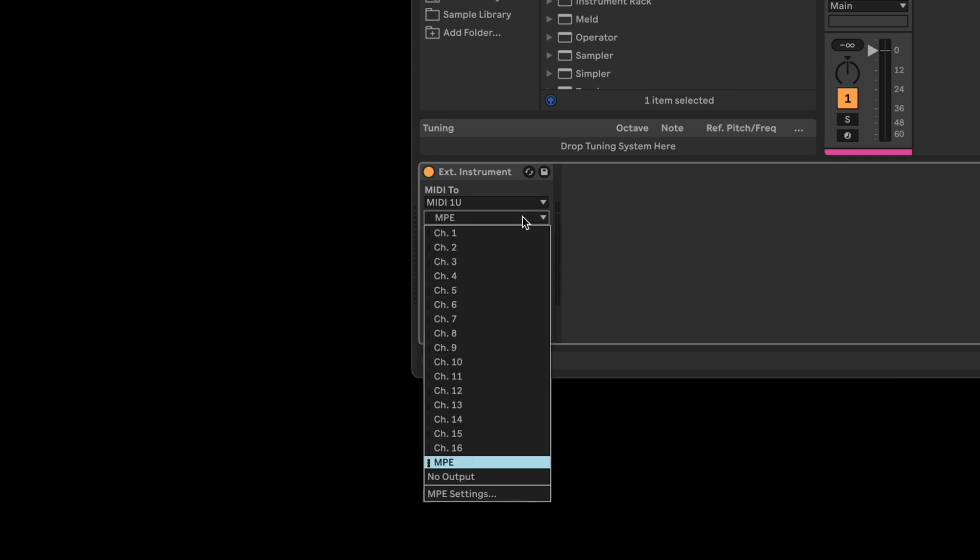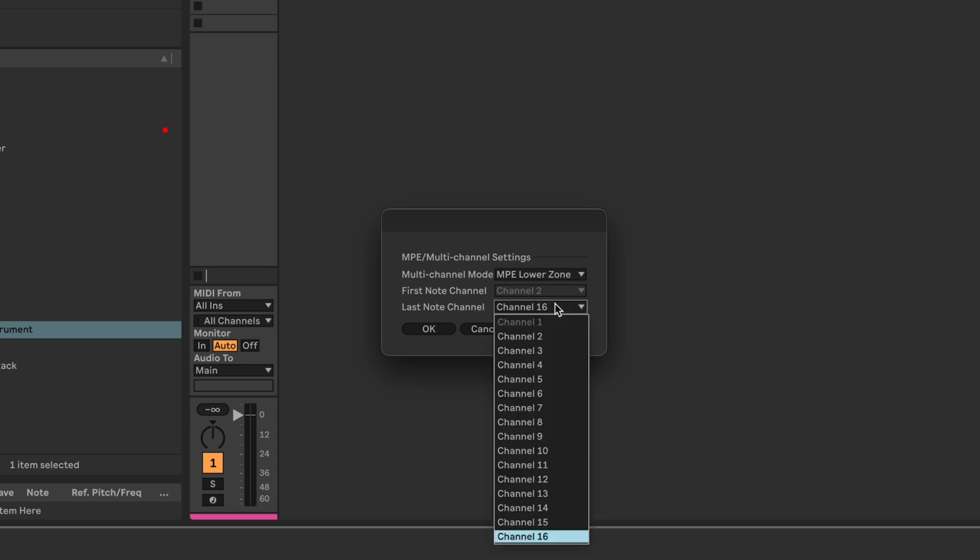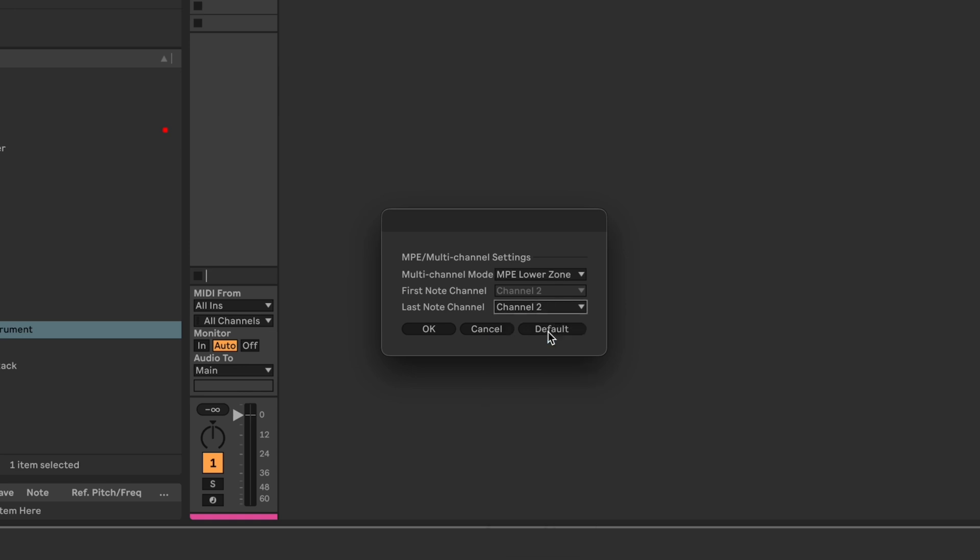Open the MPE settings and check the following: Multi-channel mode is set to lower zone and the last channel is set to 2.